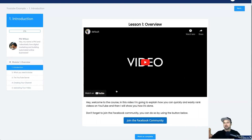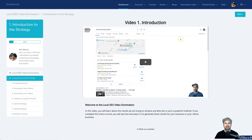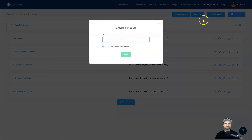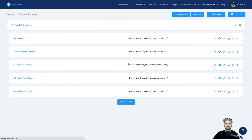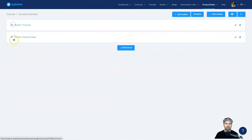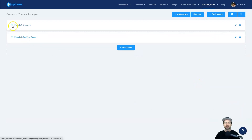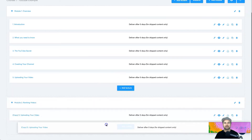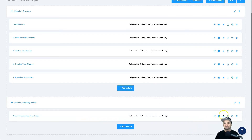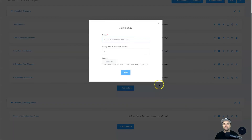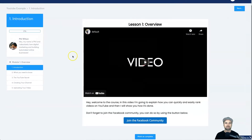To add another module, click Add Module at the top. I'll call this Module Two — Ranking Videos. Click Save and it creates a second module with no lectures yet. I recommend duplicating a lecture from Module One to keep the format, then drag it down into Module Two. Go in, edit the lecture settings, and change the name — for example 'Understanding SEO.' That's all done.